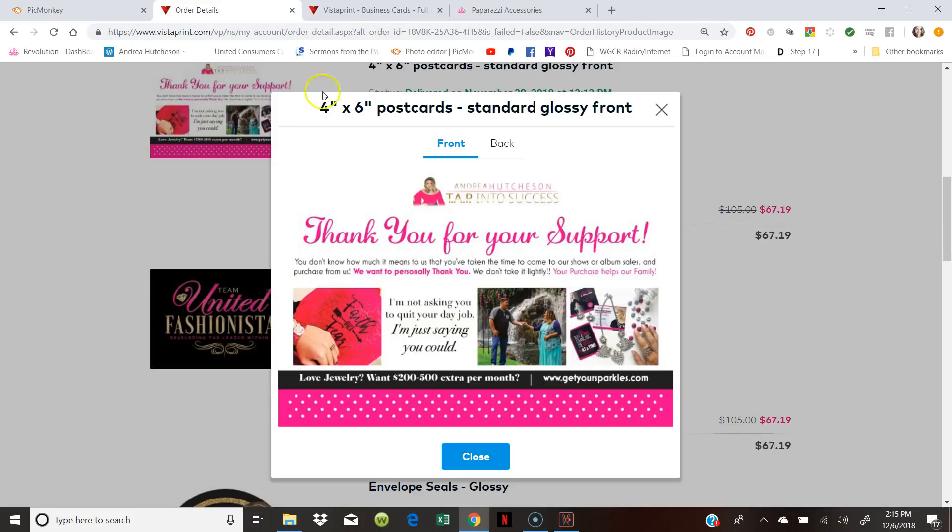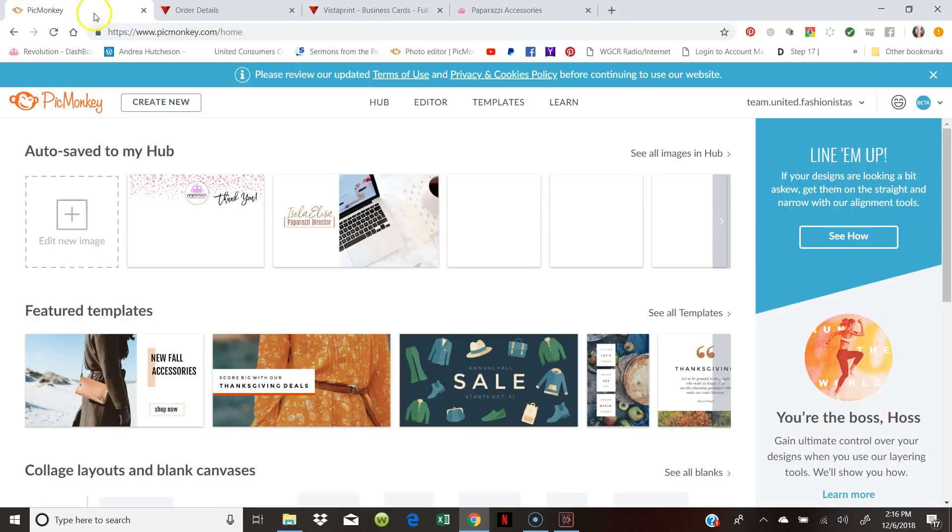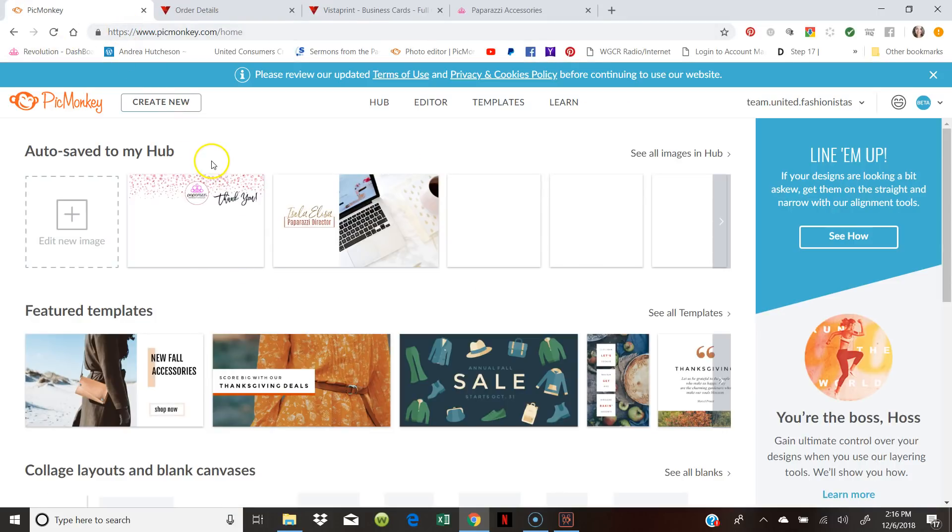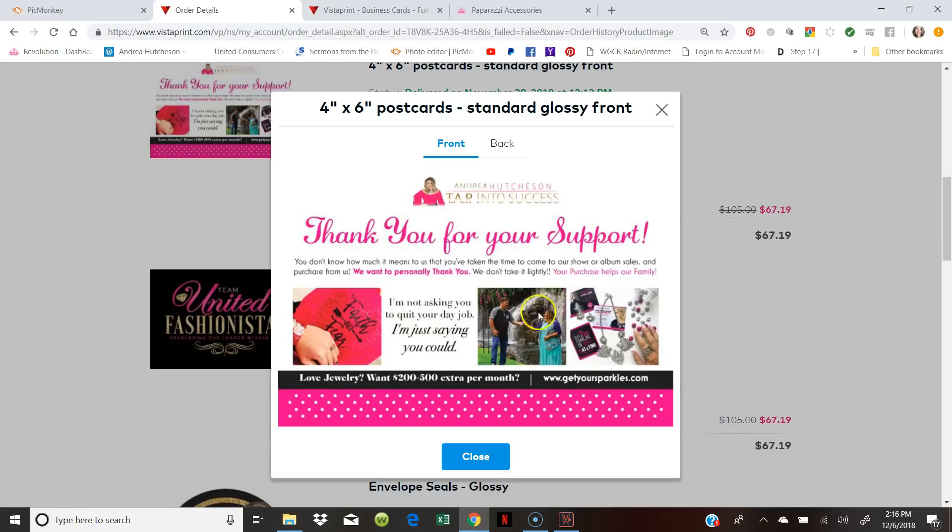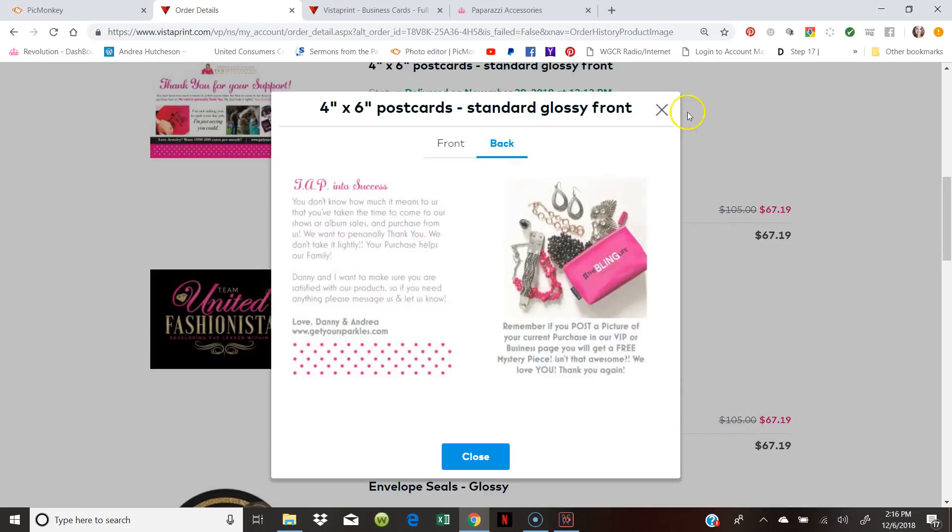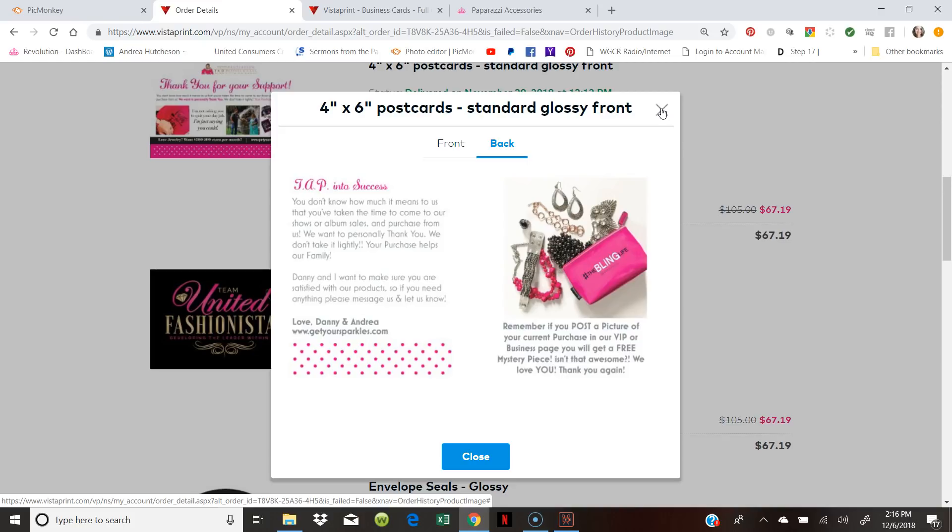So how do you create your postcards, your business cards? You can always use PicMonkey and make your own designs. We do have a free account for you if you are on our team, Team United Fashionistas. So make sure that you check our Facebook page group, so that you can get that free account through us. This is just an example of what I've created. I have also made business cards.